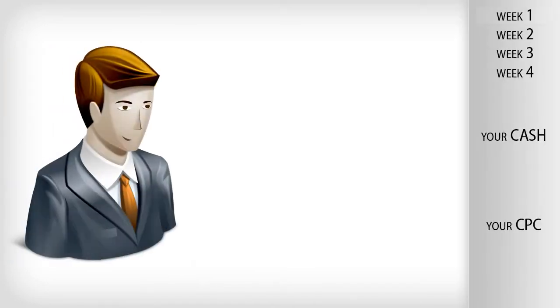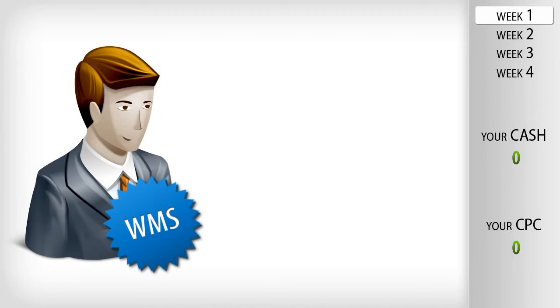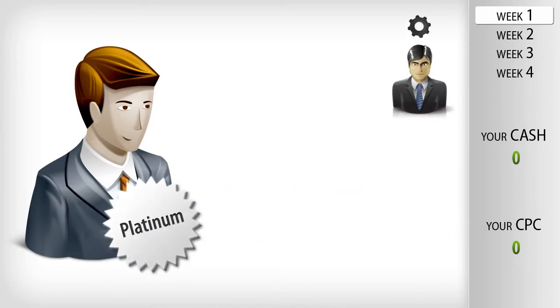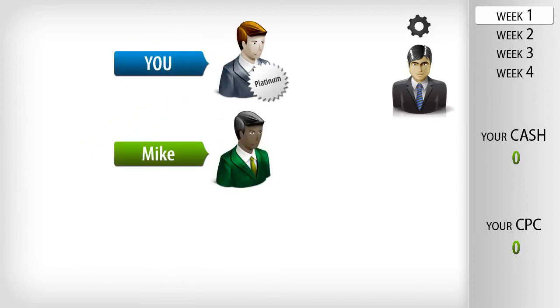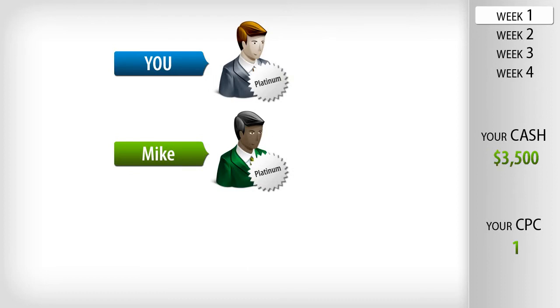Let's start with week number one. First, you join the Wealthy Mastermind Society and purchase the Platinum package. Then our business advisors make one Platinum sale for you to Mike. You get paid 100% commission on that sale. So you just got all of your money back with your very first sale. Plus, that one sale to Mike created your first cash flow profit center, or CPC.